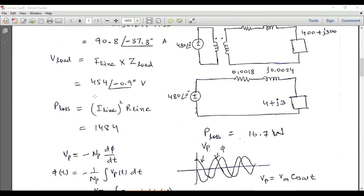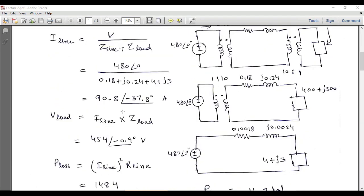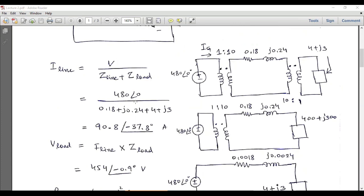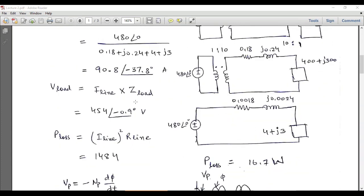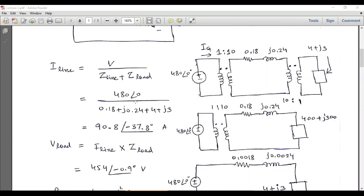The line current can be calculated using the expression I_line = V / (Z_line + Z_load), and line losses can be computed from this. With V = 480∠0°, Z_line = 0.18 + j0.24.